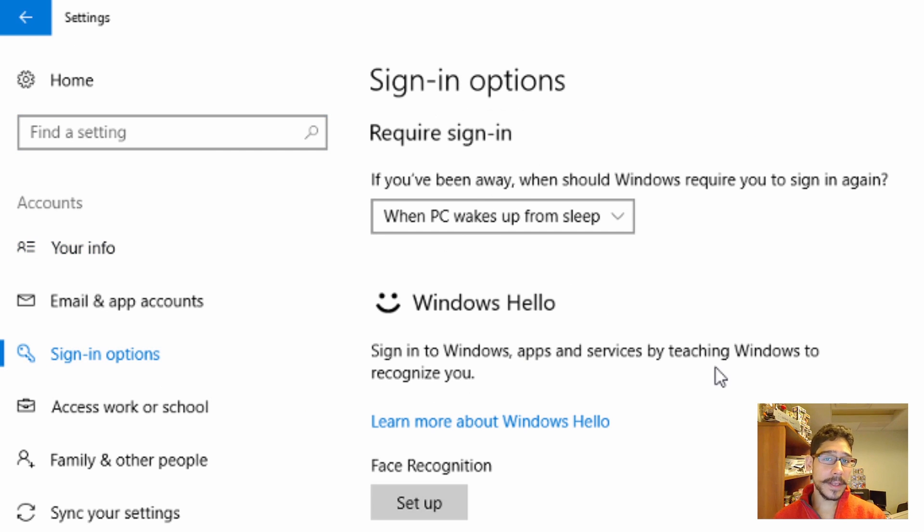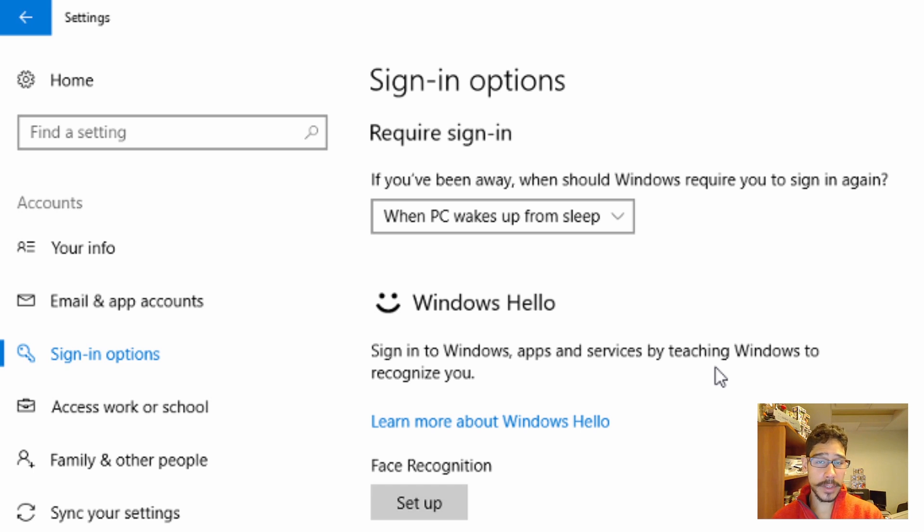Now for this to work correctly, you definitely need your account to have a password. So make sure your account, your username has a password.